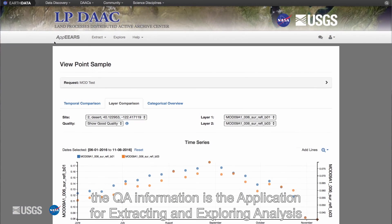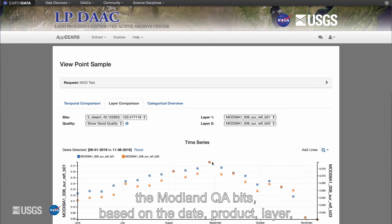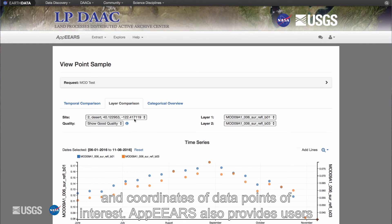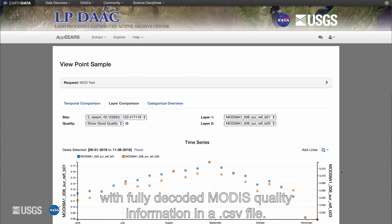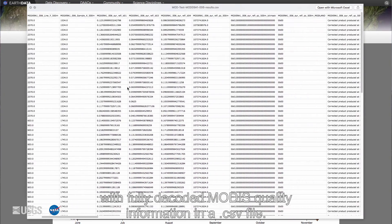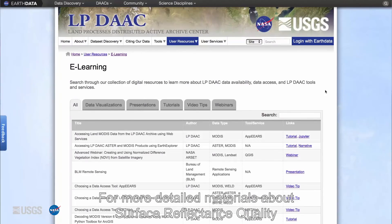Another tool that can be used to view QA information is the Application for Extracting and Exploring Analysis Ready Samples (AppEEARS). This application allows users to view the MODLAND QA bits based on the date, product layer, and coordinates of data points of interest. AppEEARS also provides users with fully decoded MODIS quality information in a CSV file.